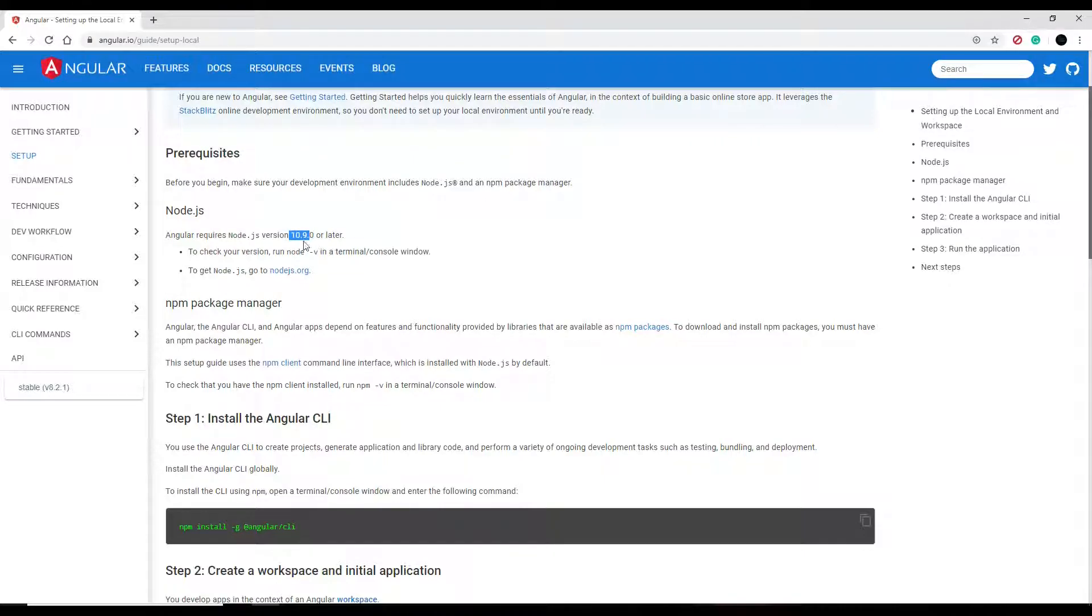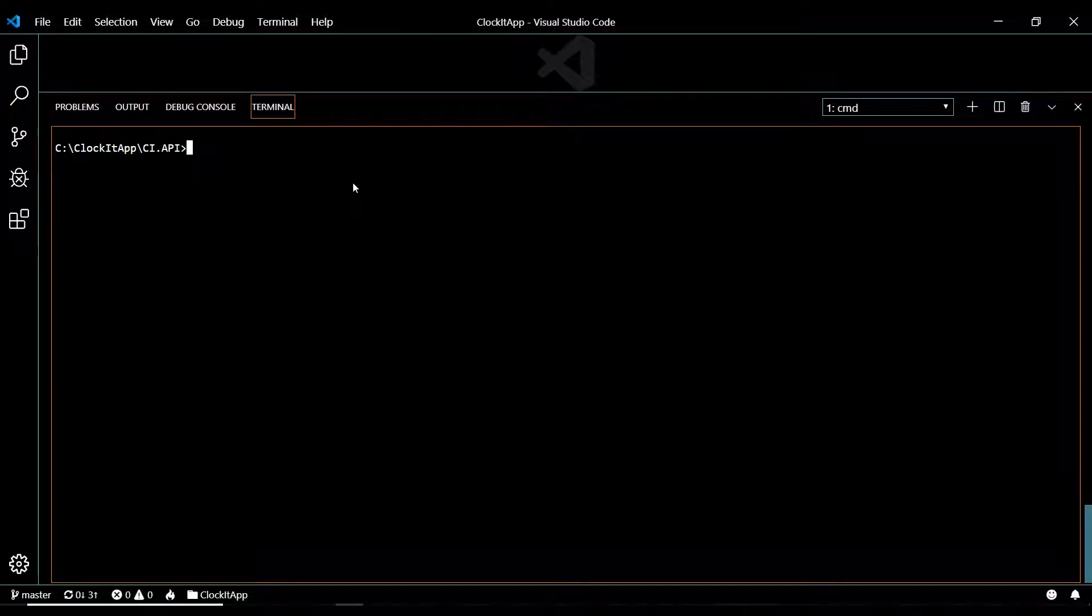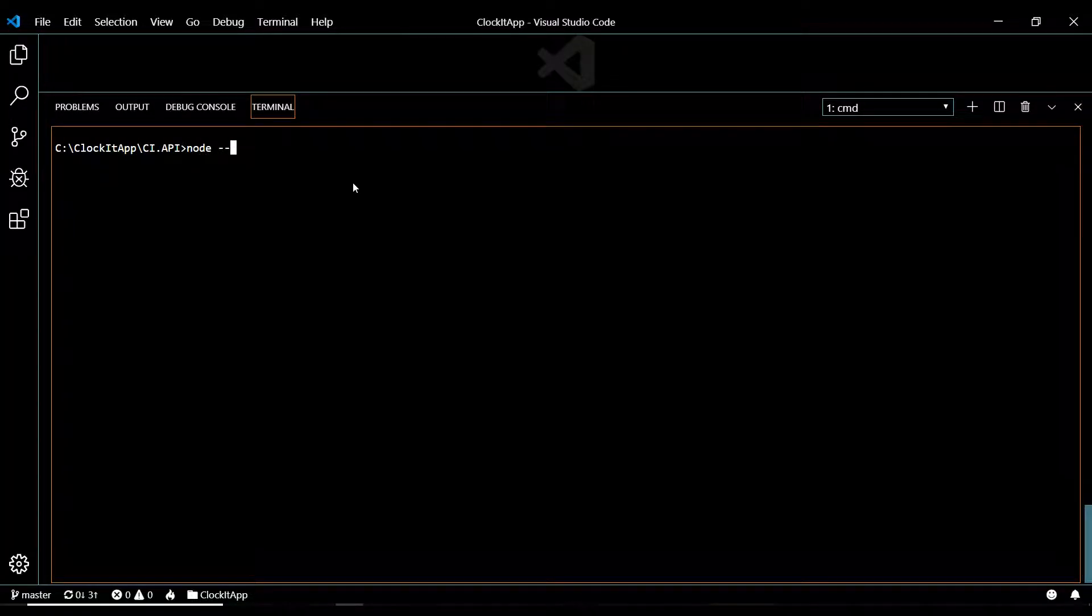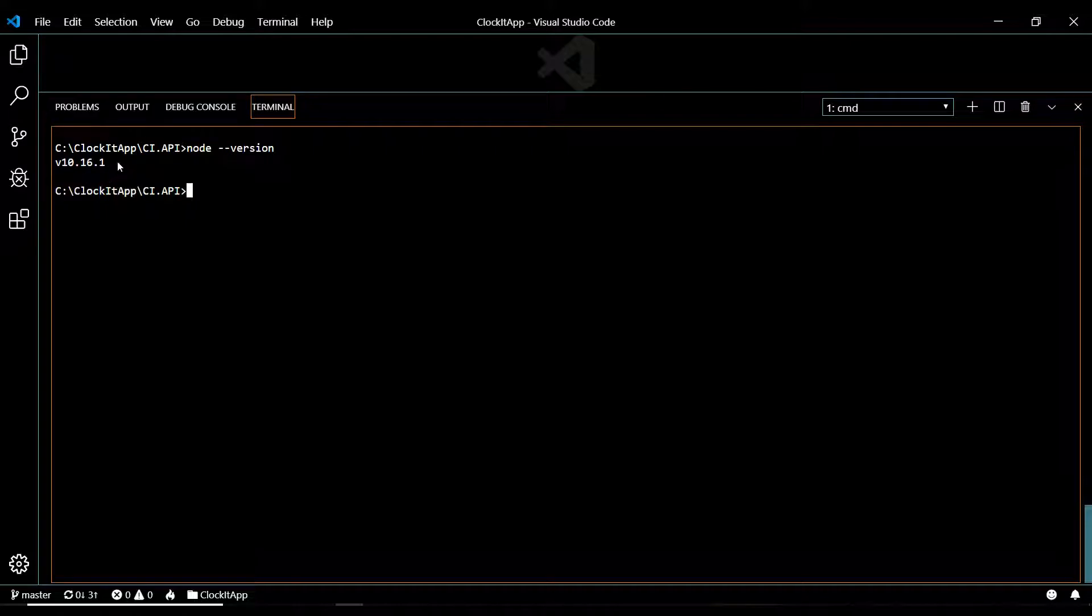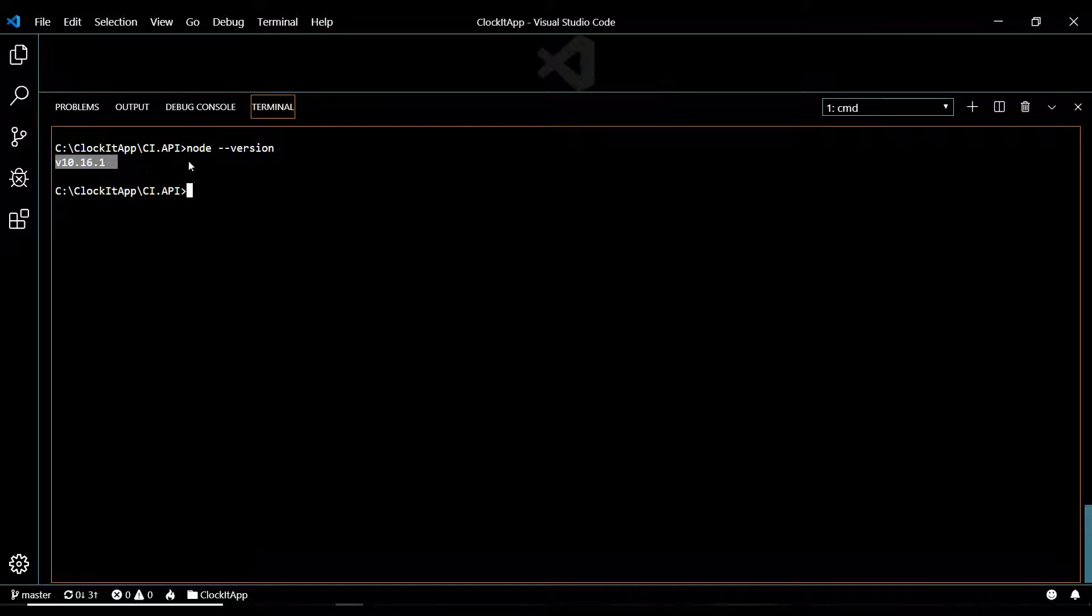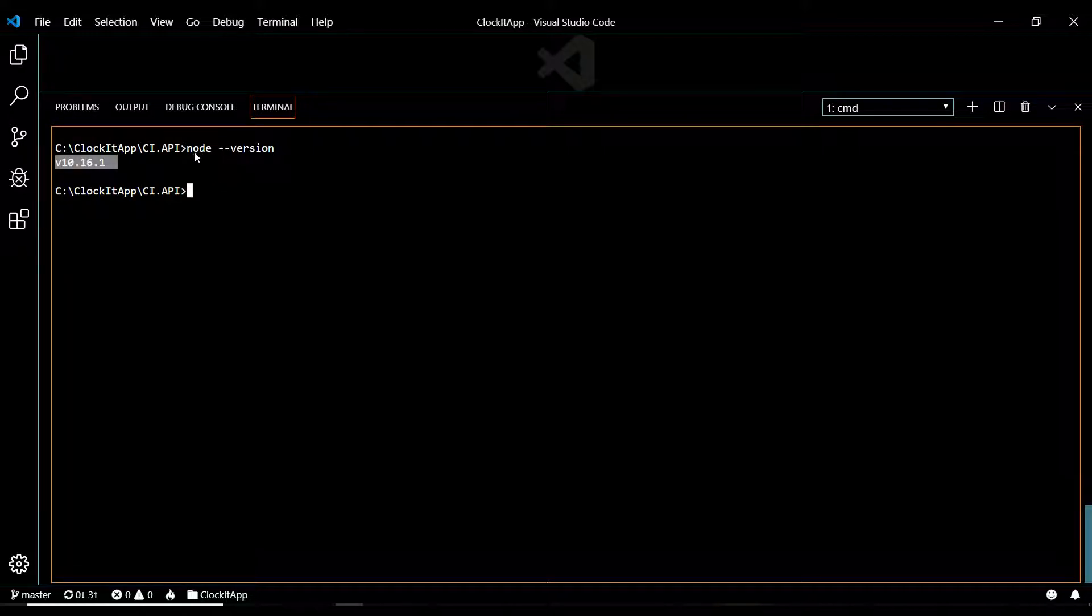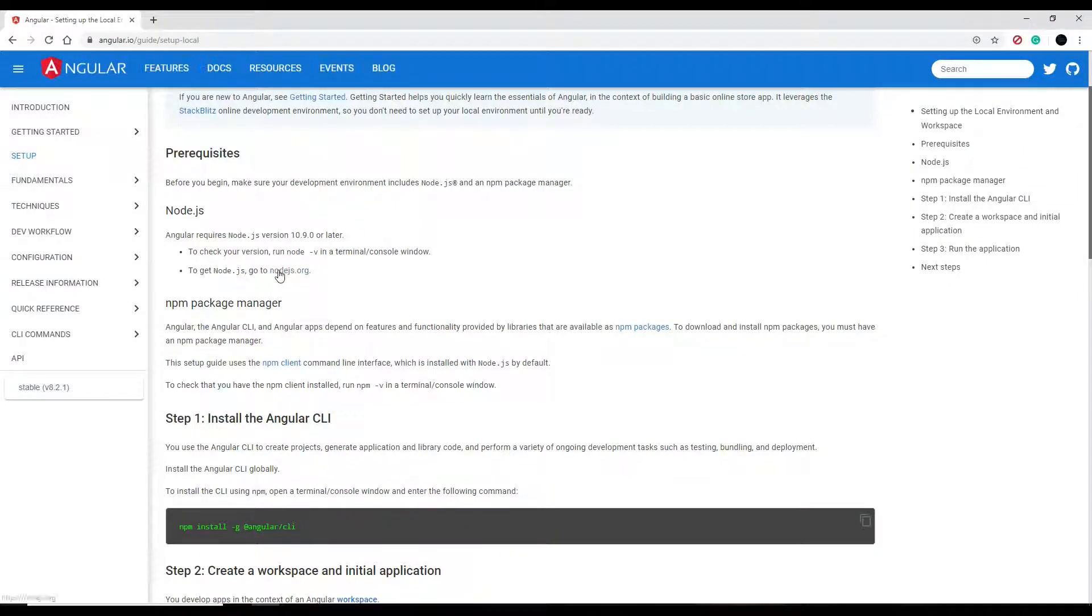To test that, if you go into your command line you could just run node slash version, and if you're getting back 10.9 or later you're good. If you're not getting anything back, or if it's saying something like node is not recognized, then you want to install node.